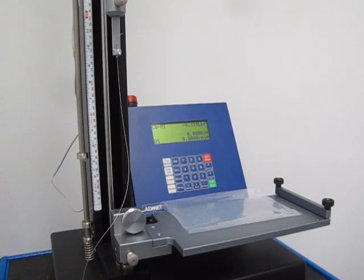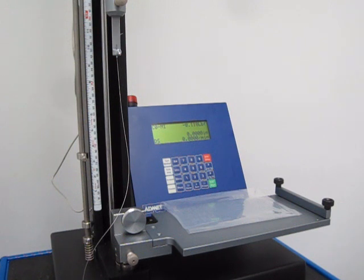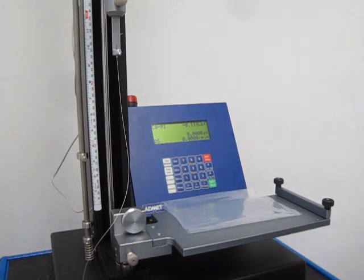This video is the coefficient of friction test. This test is programmed according to ASTM D1894, which provides the static and kinetic coefficient of friction.